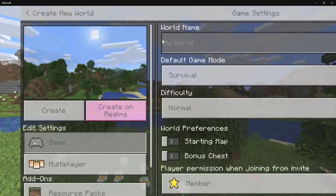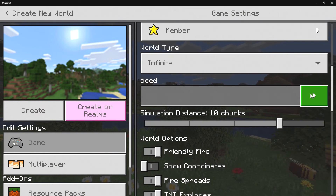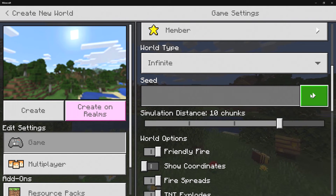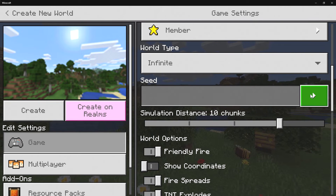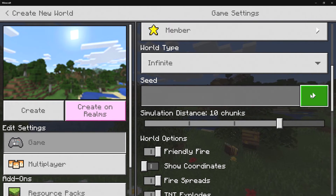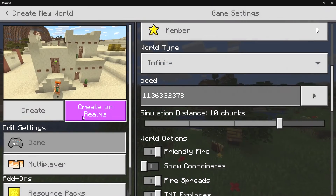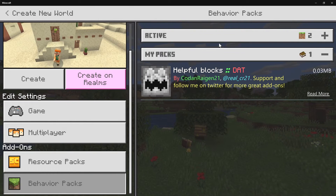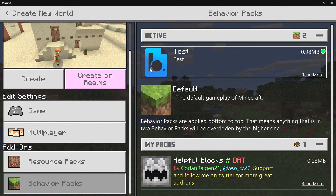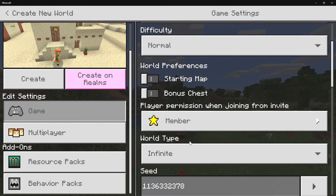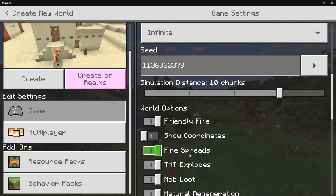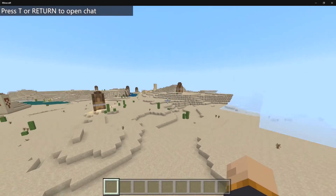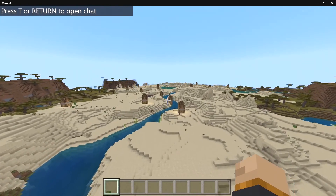Create a new world, choose a seed that includes your target biome — in my case a desert — and make sure to enable the behavior pack. Also enable experimental gameplay, as it's required for this to work. Launch the world in creative mode, and as you can see, the structure is already appearing inside the desert in just a few easy steps.